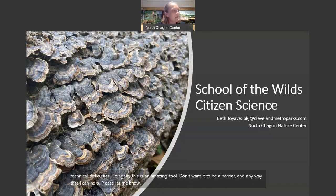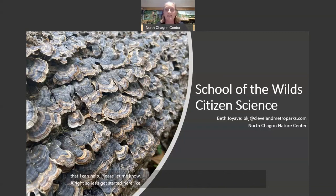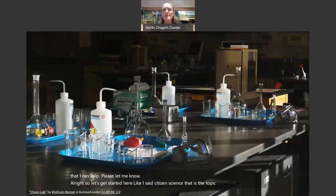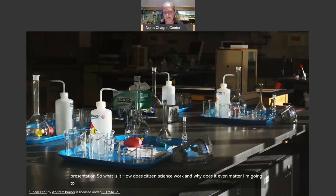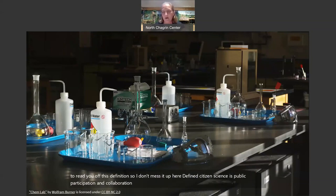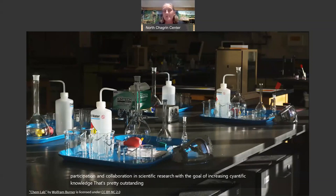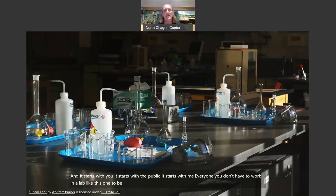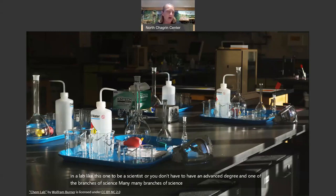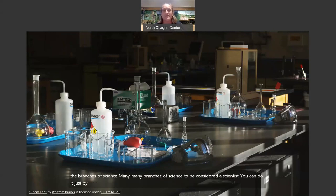Let's get started. Citizen science is the topic of tonight's presentation. So what is it? How does citizen science work, and why does it even matter? The definition: citizen science is public participation and collaboration in scientific research with a goal of increasing scientific knowledge. It starts with you, with the public — everyone. You don't have to work in a lab or have an advanced degree to be a scientist. You can do it just by being excited and passionate about something and taking some pictures.